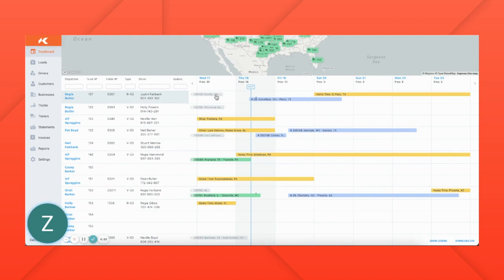The truck board schedule is color-coded to make it easy for you to know where and when your fleet is available.